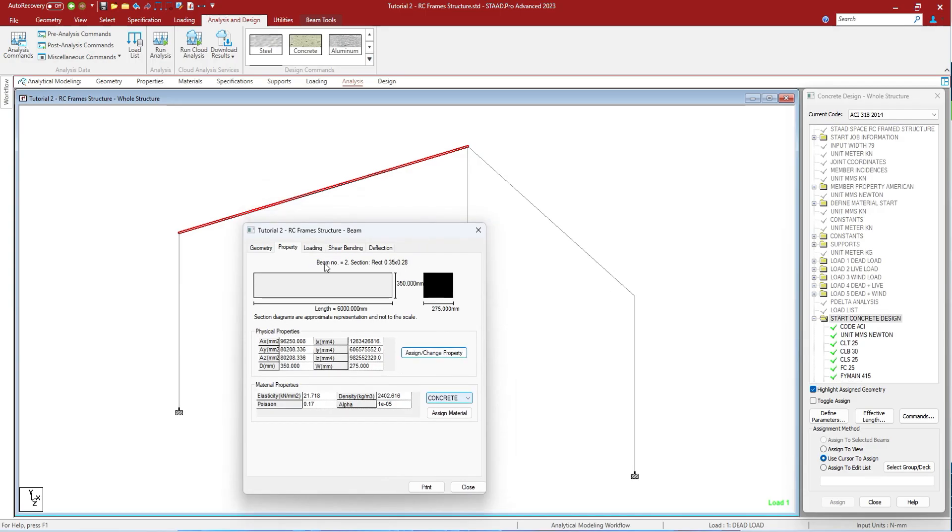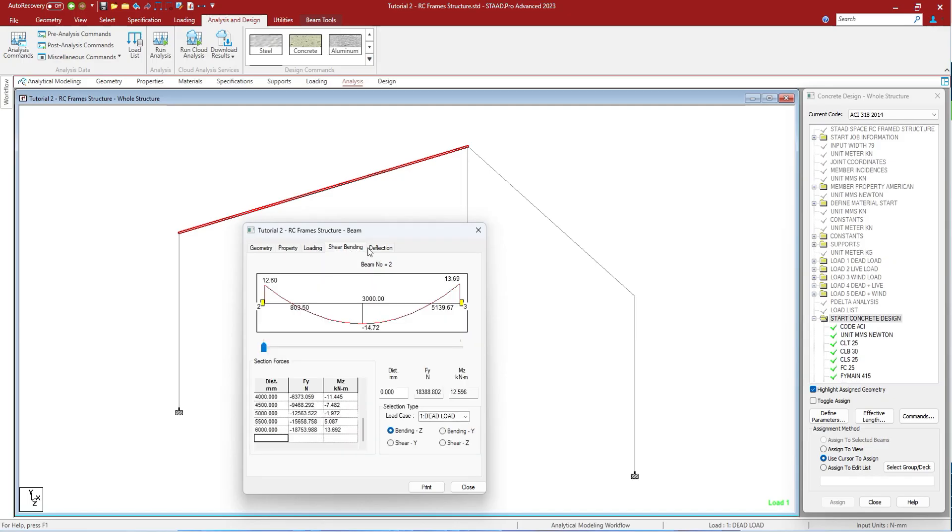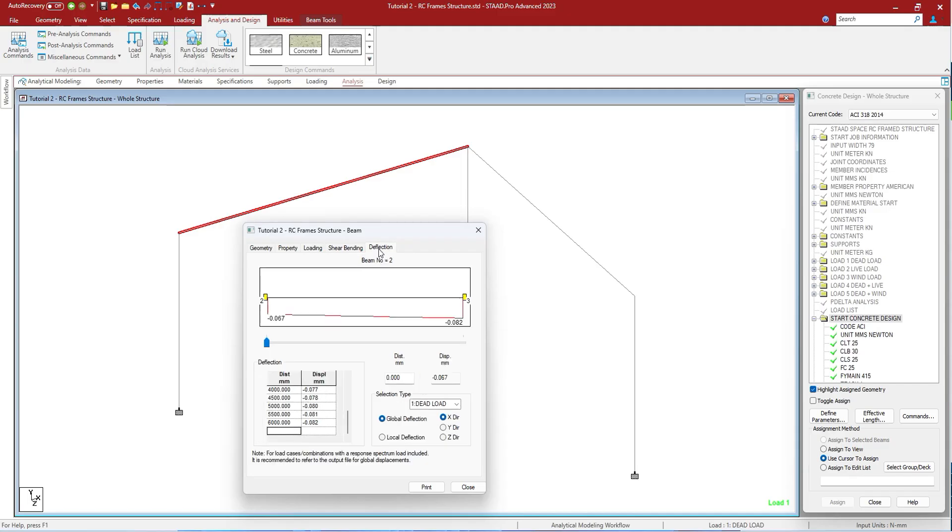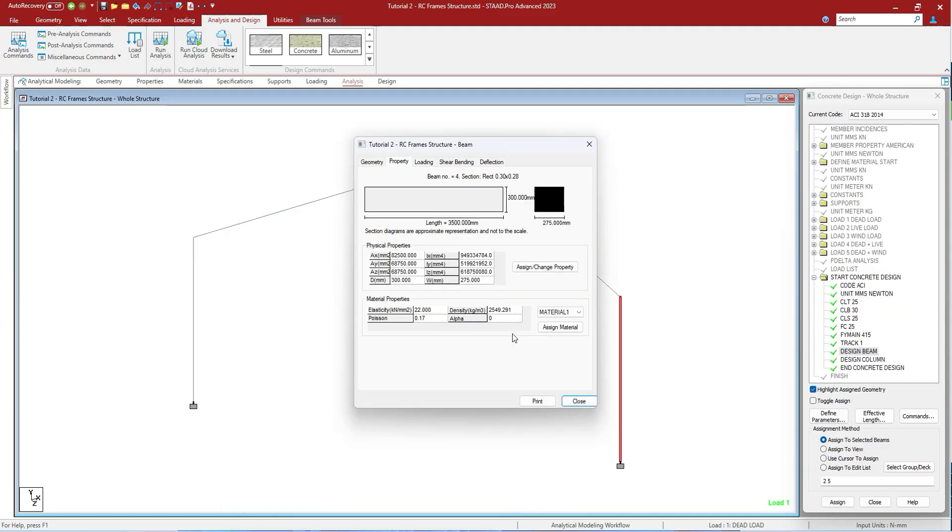When this attribute option is open and we have done the analysis, it shows shear, bending, and deflection as well. This way you can use the query window to change or view the properties of any member or nodes.